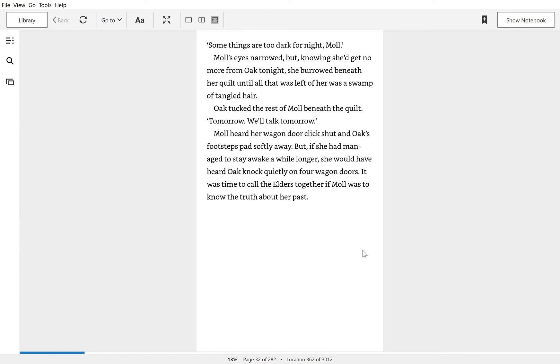Oak tucked the rest of Mole beneath the quilt. Tomorrow? We'll talk tomorrow.